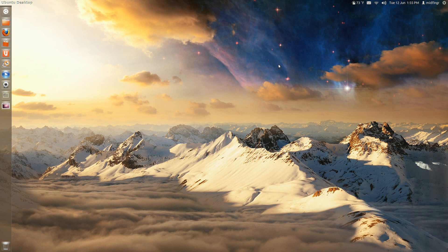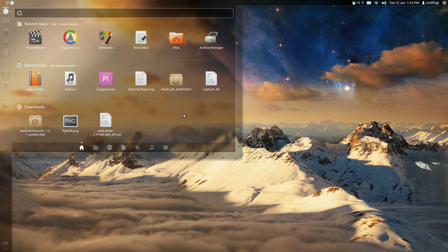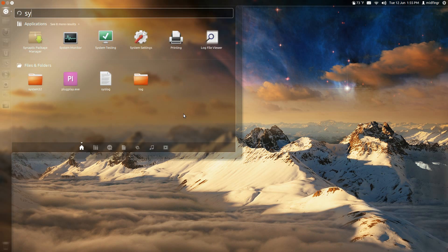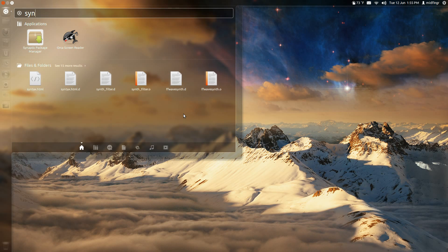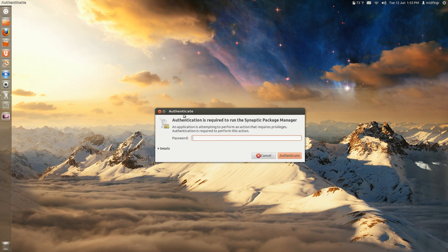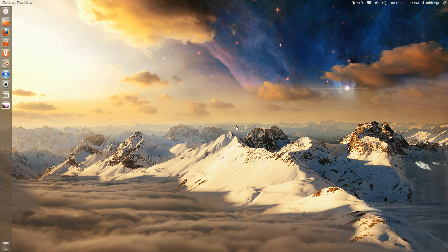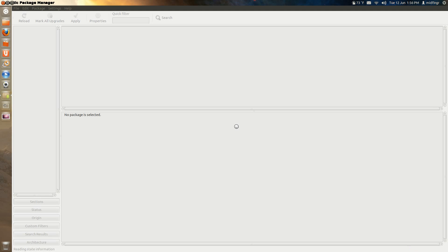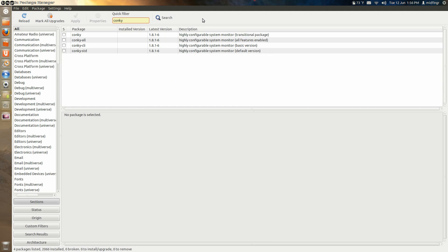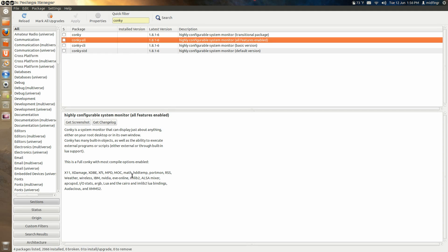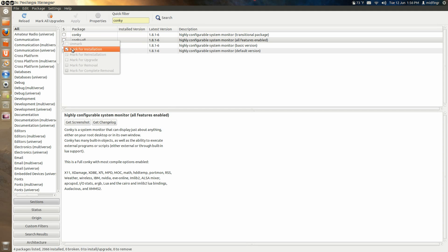I think the best way to get that is through Synaptic Package Manager. Start. If you don't have that, you can get it through the Software Center, and you have to type in your credentials. And just type Conky. And I suggest get Conky all. Mark for installation.